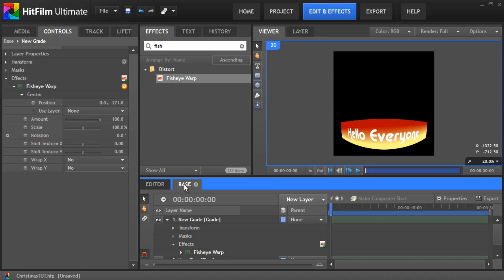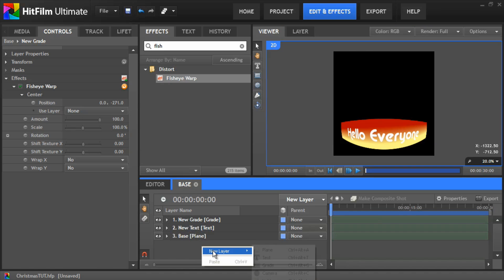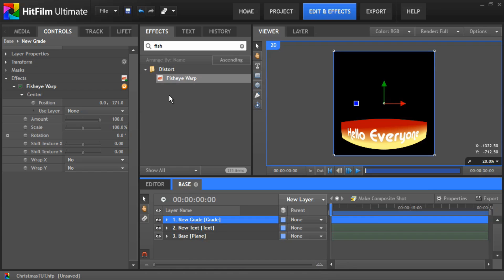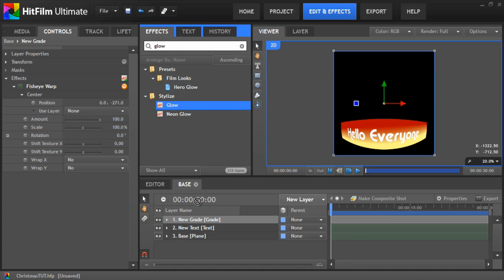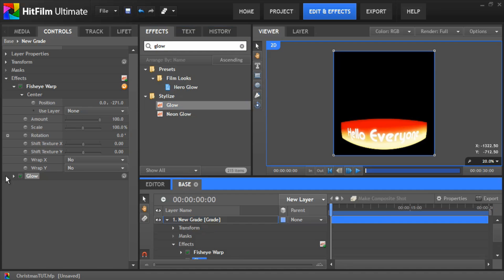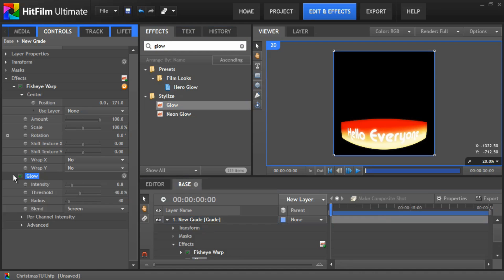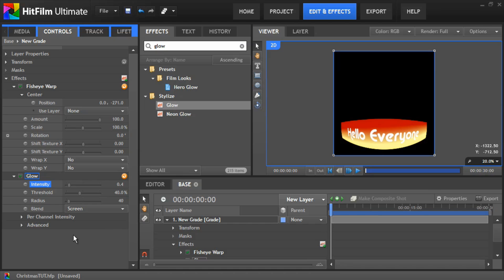Okay, so there's our base. The last thing we can do, we can go to the grade layer and add a glow to that. And just put the intensity to about 0.4 so it's not too bright. And that's it for the base.